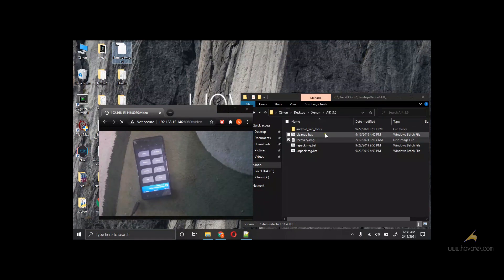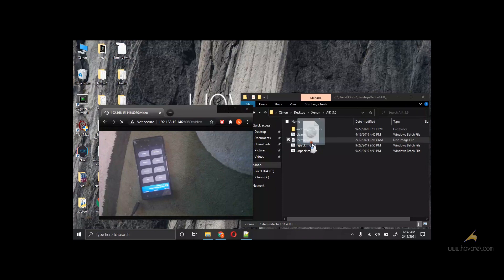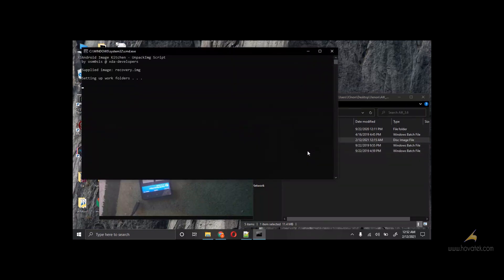So in my case, I already have the file. We are going to be sharing this file link within the description. So let's begin. We will simply drag and drop the recovery to unpack.